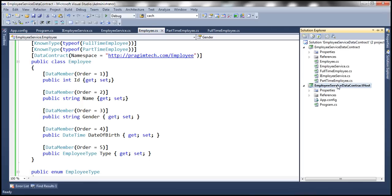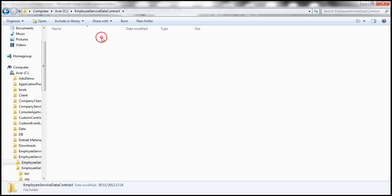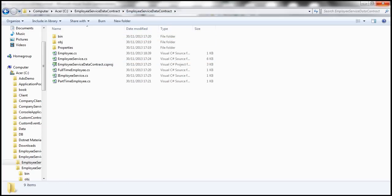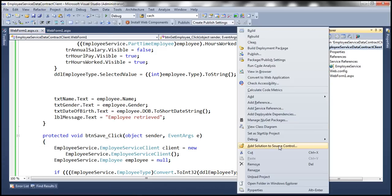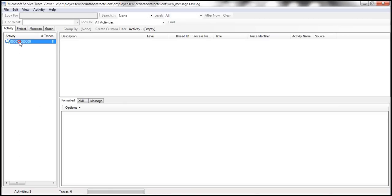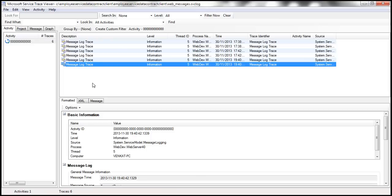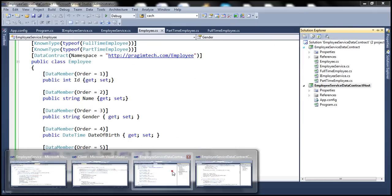If we go to the project folder and open the client of the employee service data contract, then open the project folder in Windows Explorer, we should have a service log file. Let's open that. Looking at the response that we are sending back, we have the employee object with ID, name, gender, date of birth, type, and annual salary. Notice the order is the same as what we specified in our employee class.